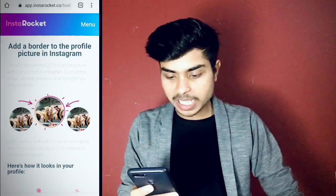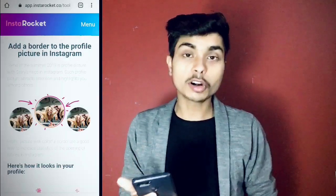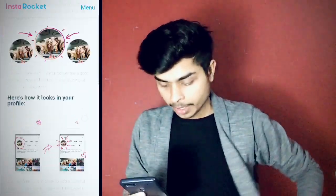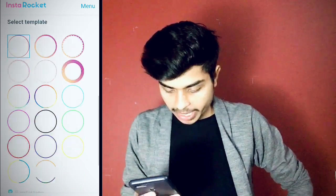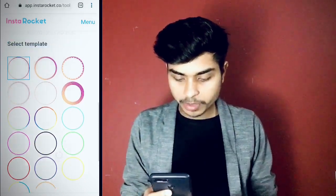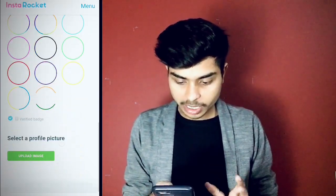So you are doing a very simple process. You can go to the website — link in the description. The name is Insta Rocker. So you will see a very simple border here. You have to click on the upload image.